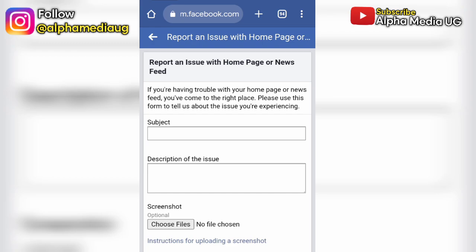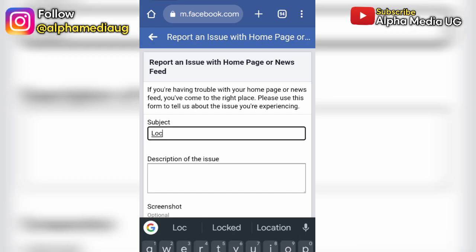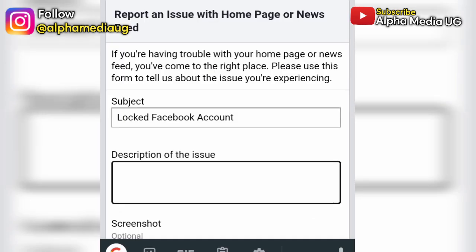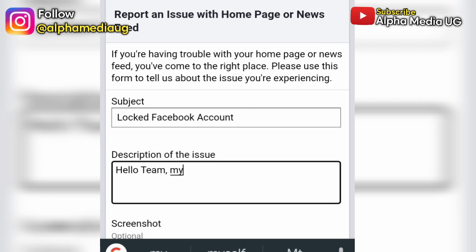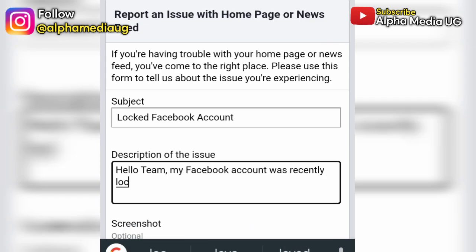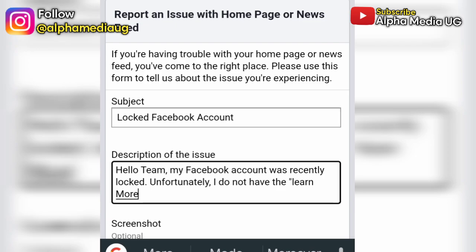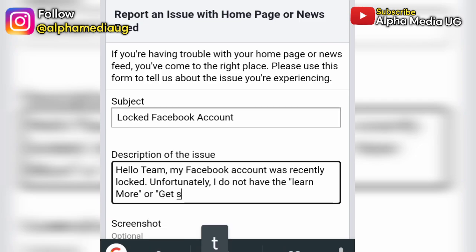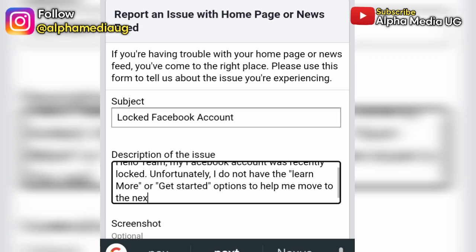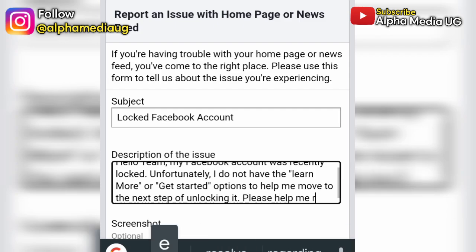Under subject, you're going to put 'locked Facebook account'. Then under description of the issue, you can follow what I'm typing or put it in your own words: 'Hello team, my Facebook account was recently locked. Unfortunately I do not have the learn more or get started option to help me move to the next step of unlocking it. Kindly help me rectify this.' Then include your email that they can use for contacting you.